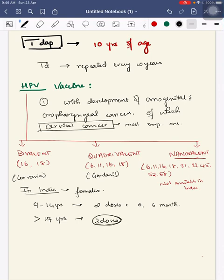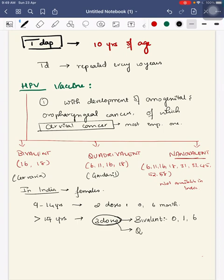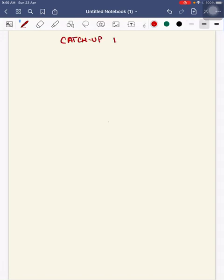When the child is more than 14 years, we give three doses depending on which vaccine you use. If using bivalent vaccine, give it at 0, 1, and 6 months. If quadrivalent, it's given at 0, 2, and 6 months.